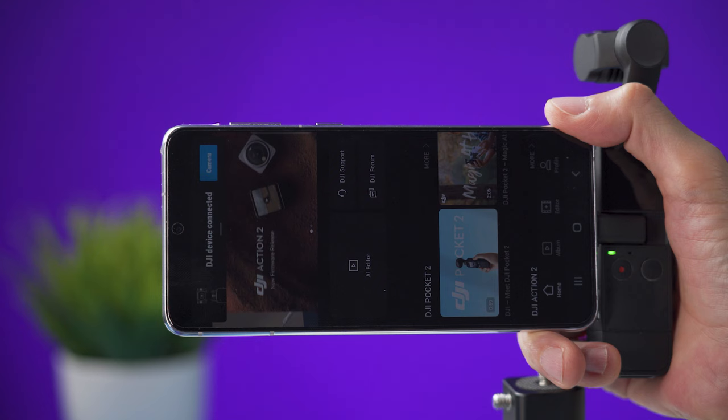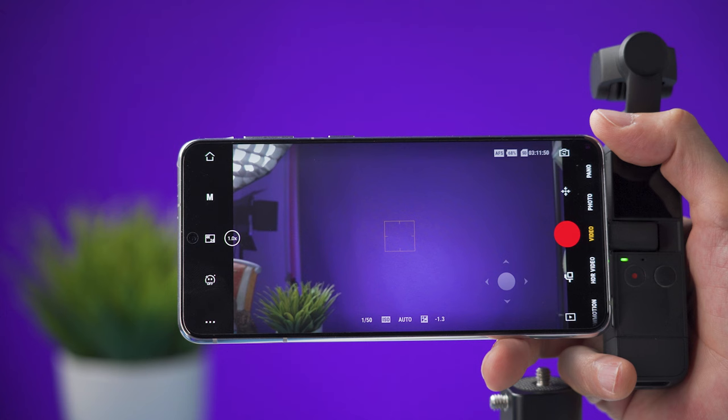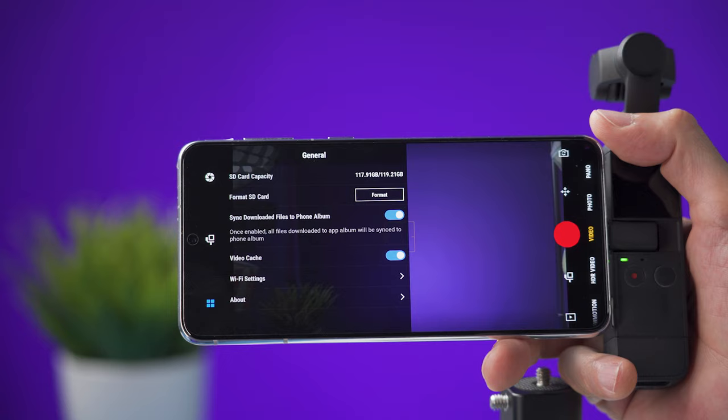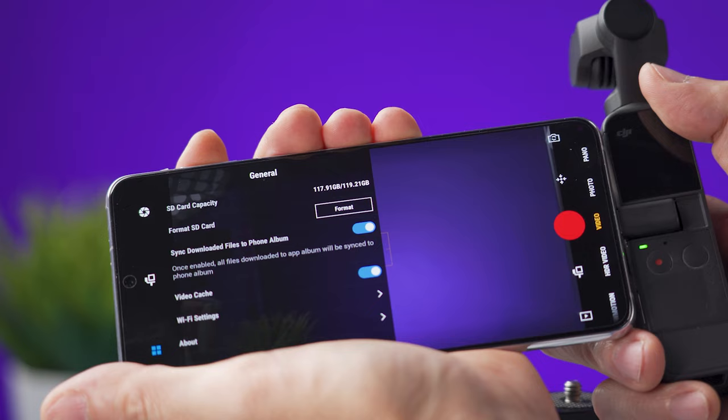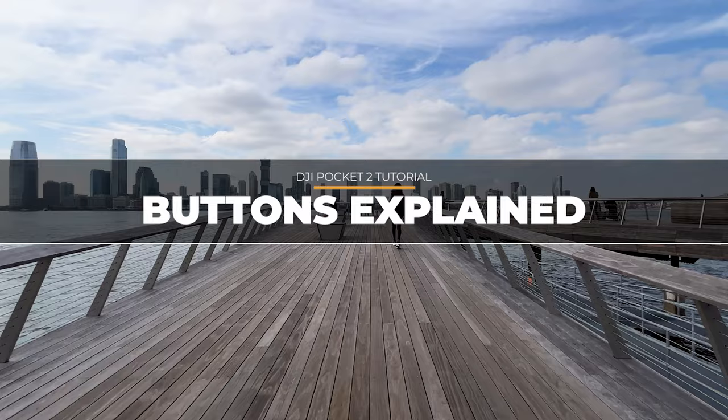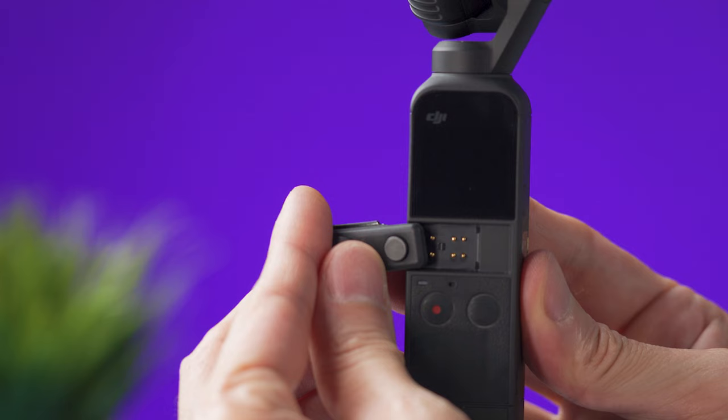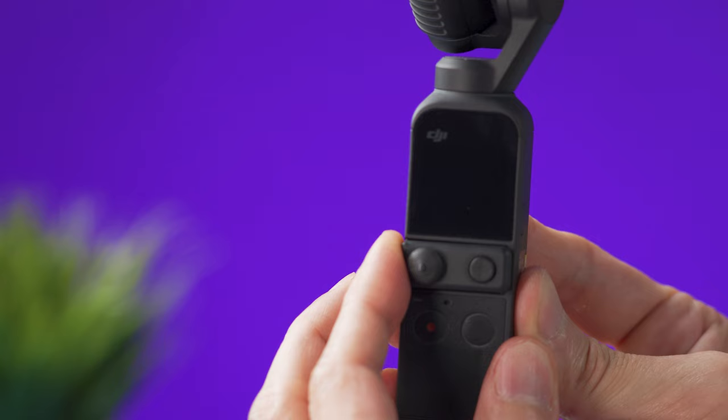You can use the Pocket 2 connected to your smartphone and this is going to give you access to a bigger screen and you can access the menus and all the options available for the camera. But for now we're going to remove it and focus on the Pocket 2 itself. This is a joystick attachment and we're going to plug it into the camera.